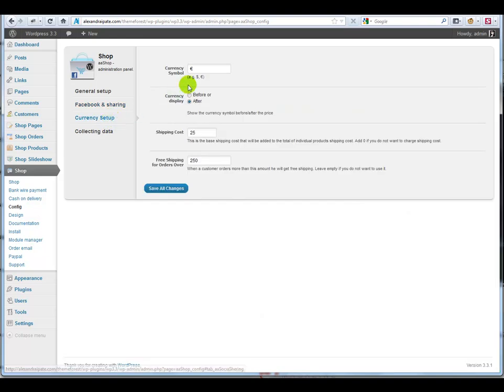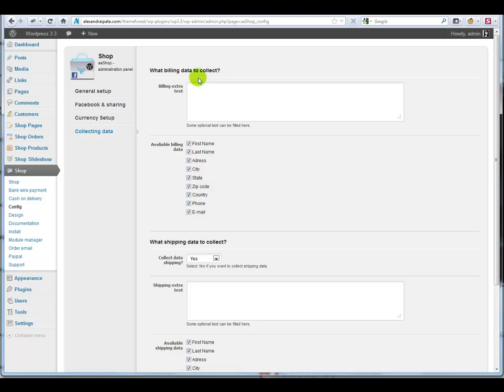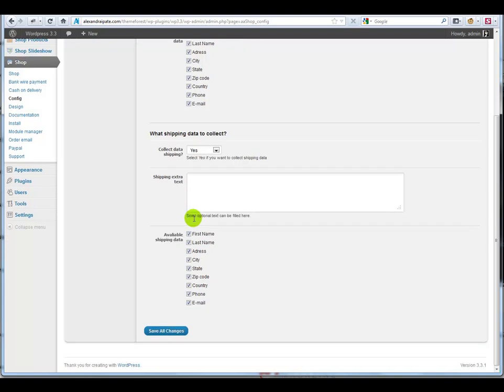On currency setup you can choose your custom currency symbol and some other options too. On collecting data you can choose what data to collect from your customer.